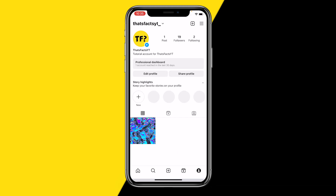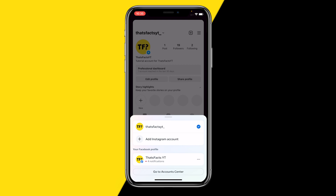The new account will automatically be added into your section, and this is where all your other accounts will be displayed. That's how you can add multiple Instagram accounts on one device.